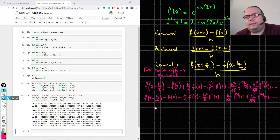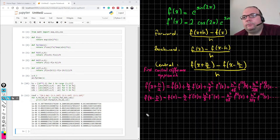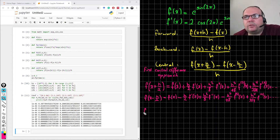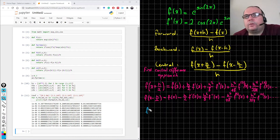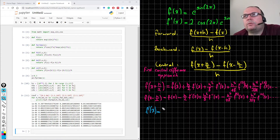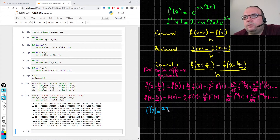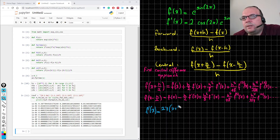So, as I take the second terms including the first terms, I get a definition for the derivative of the function. For example, f prime(x) equals to, from this equation...